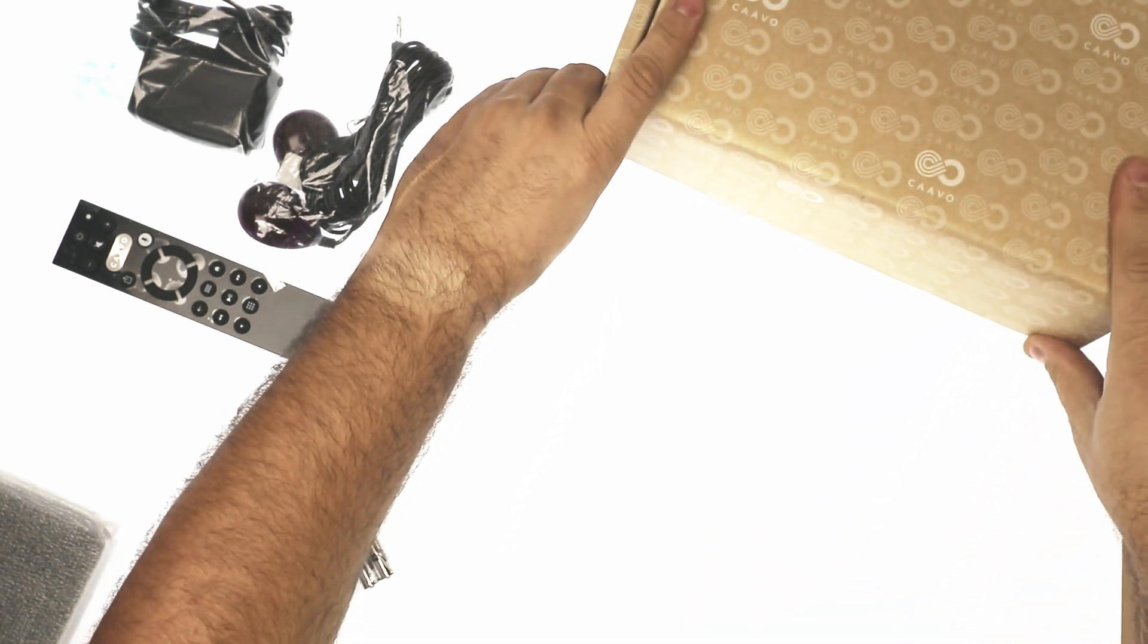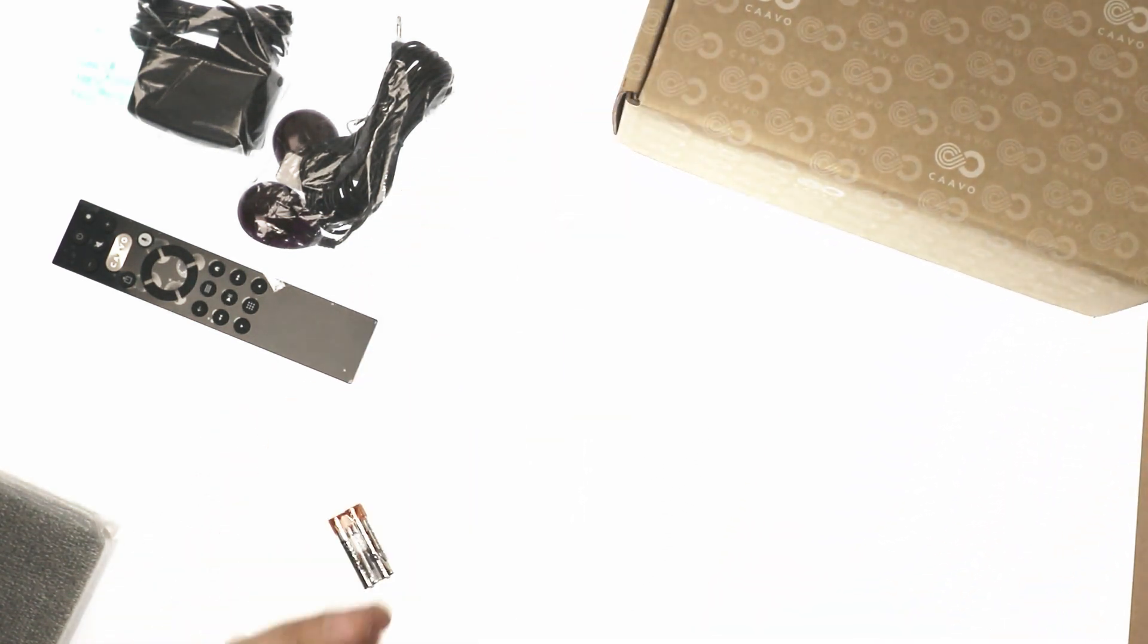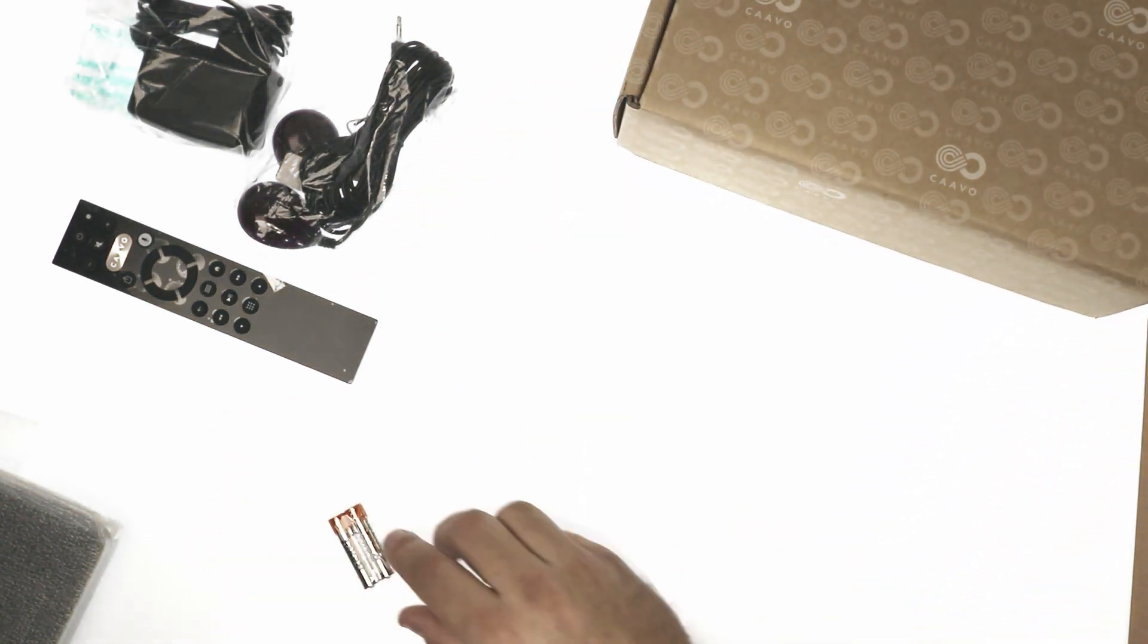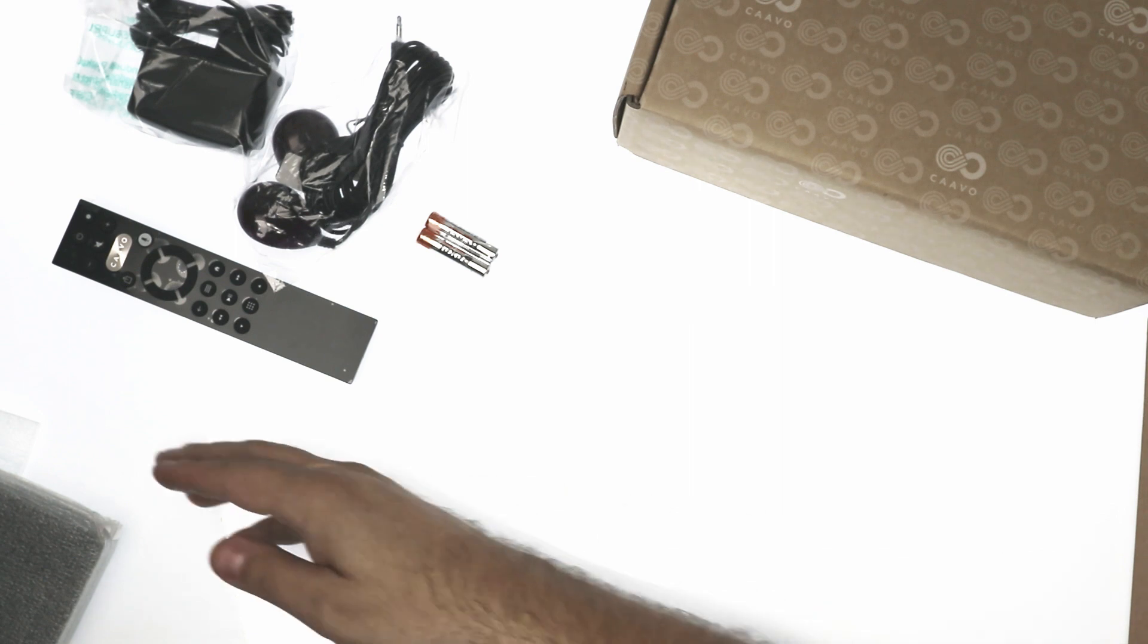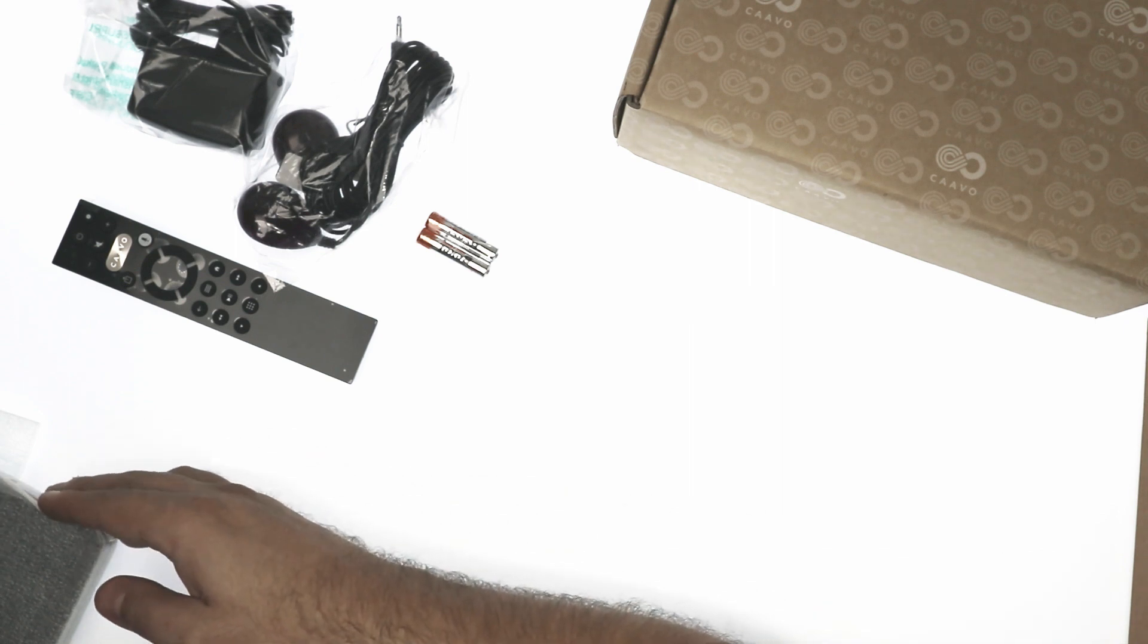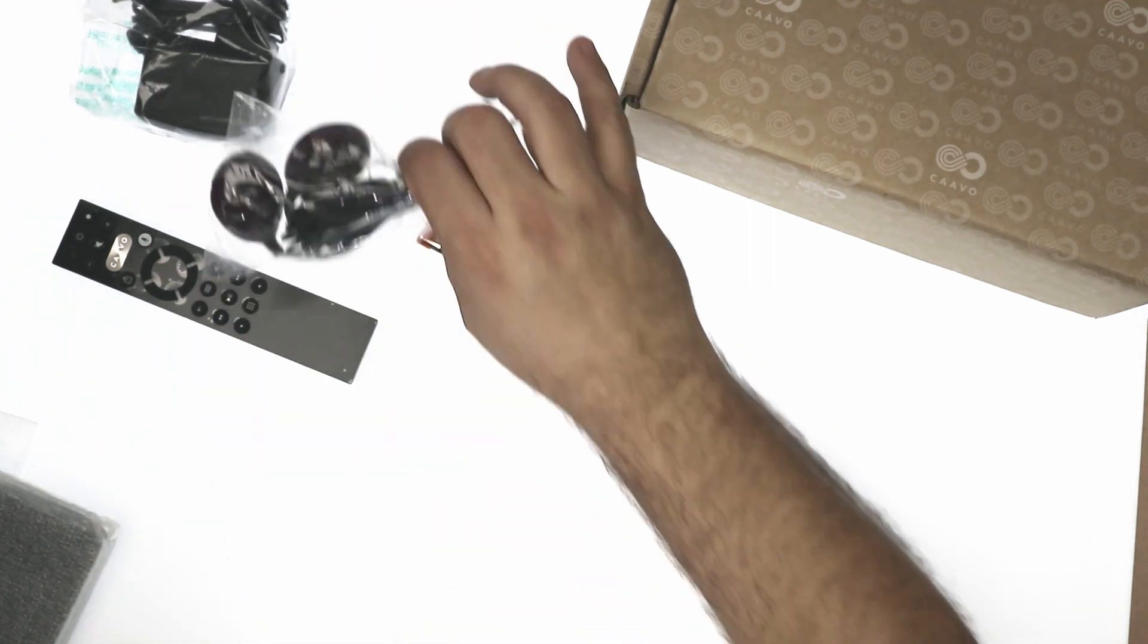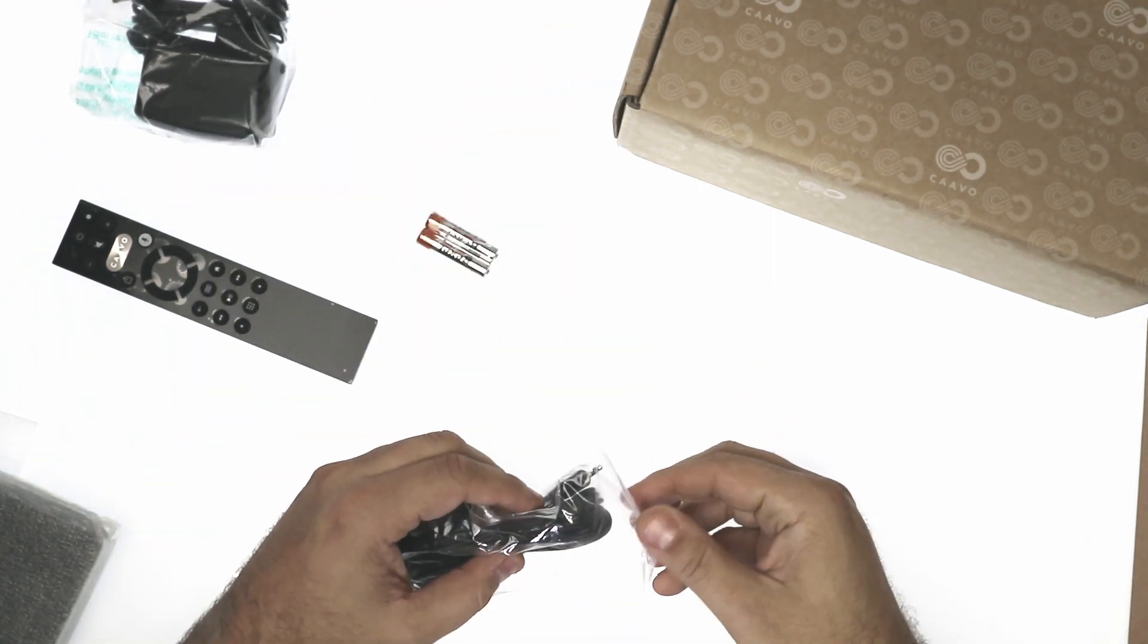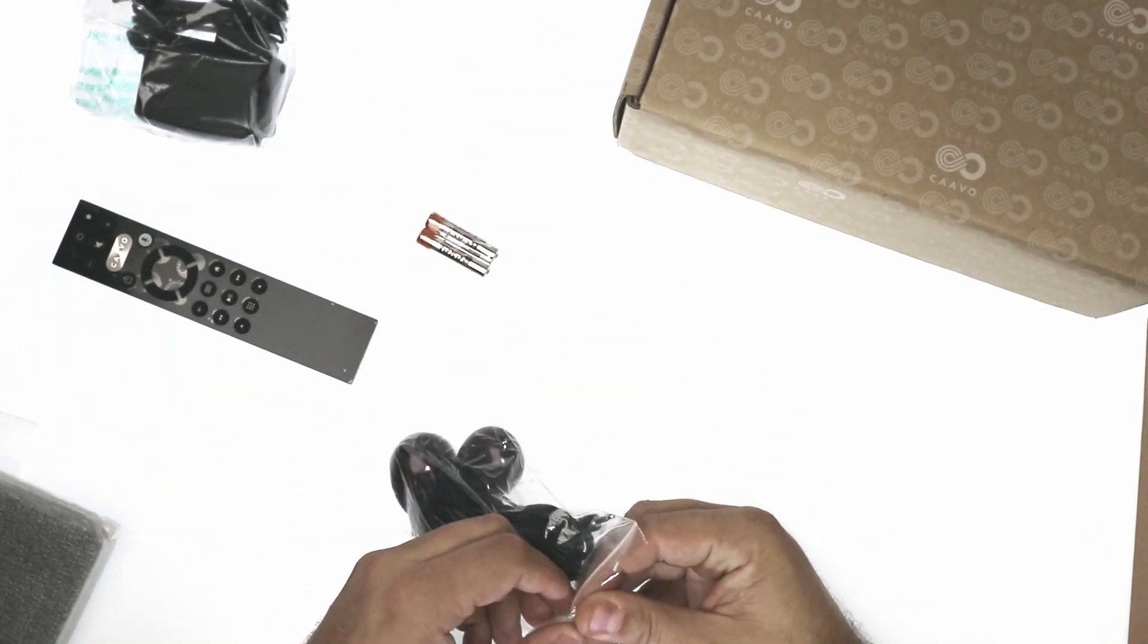Close that up. Set that to the side. Okay, so let's take a look at the wires first.